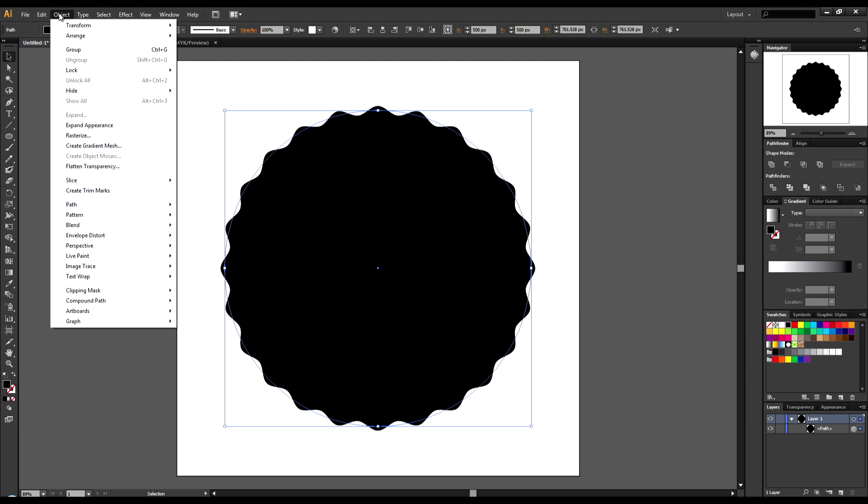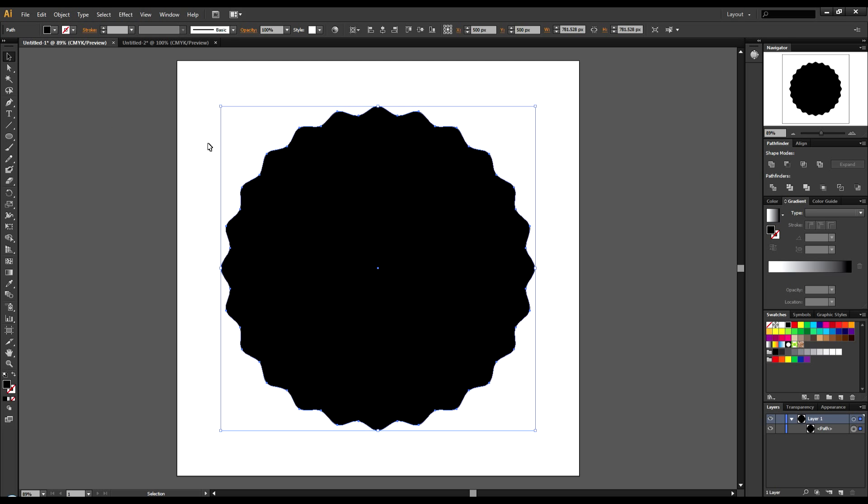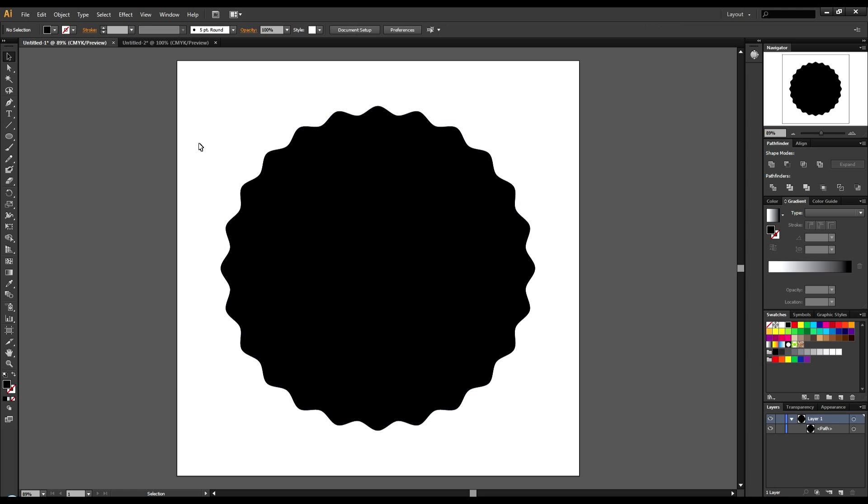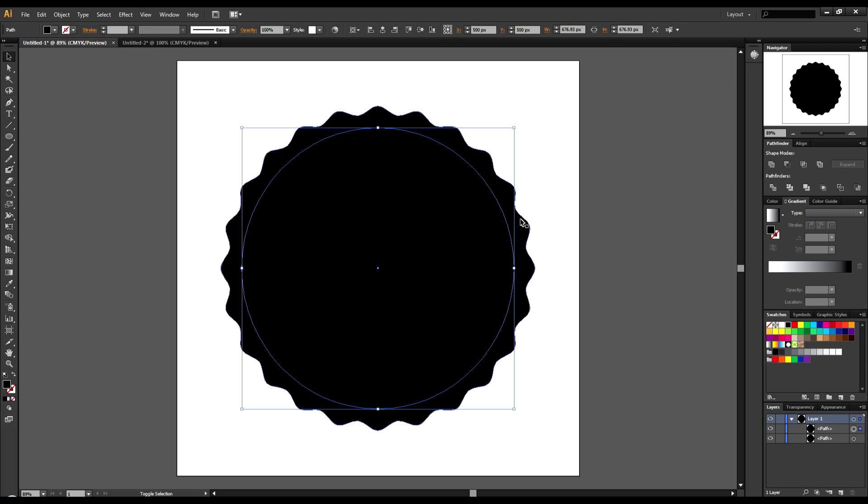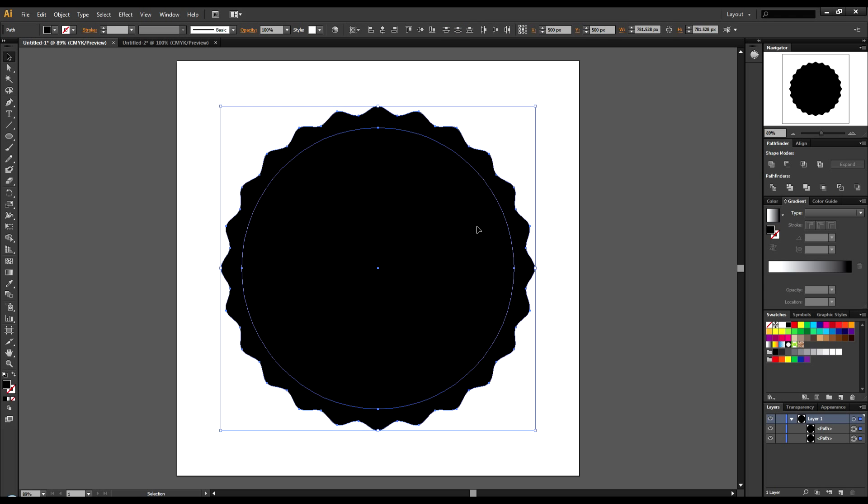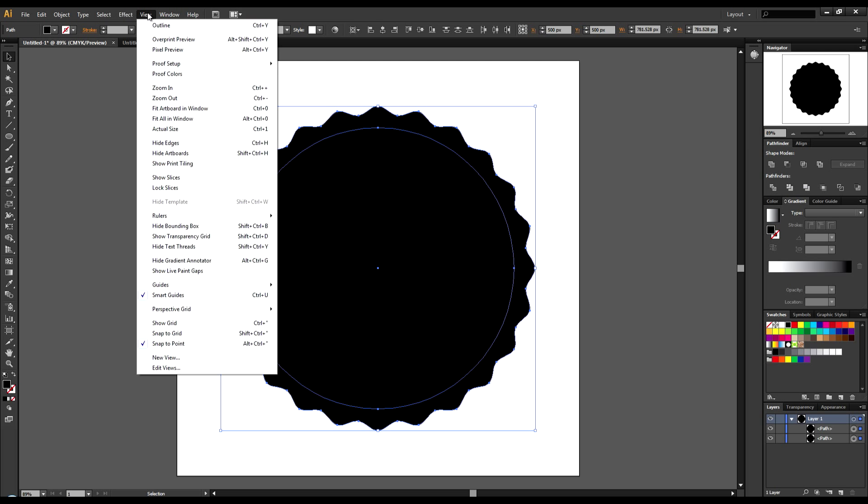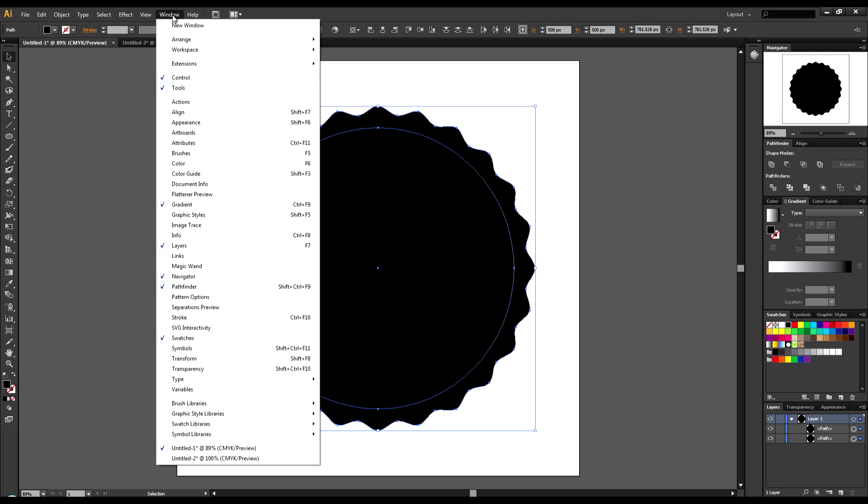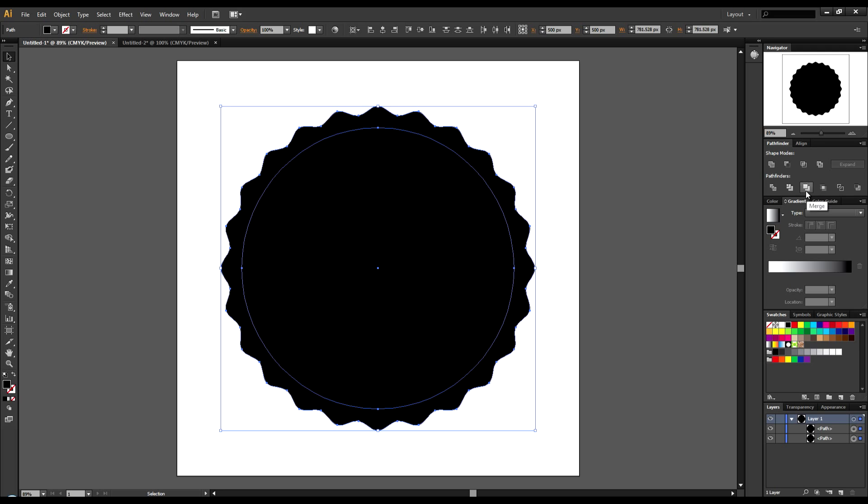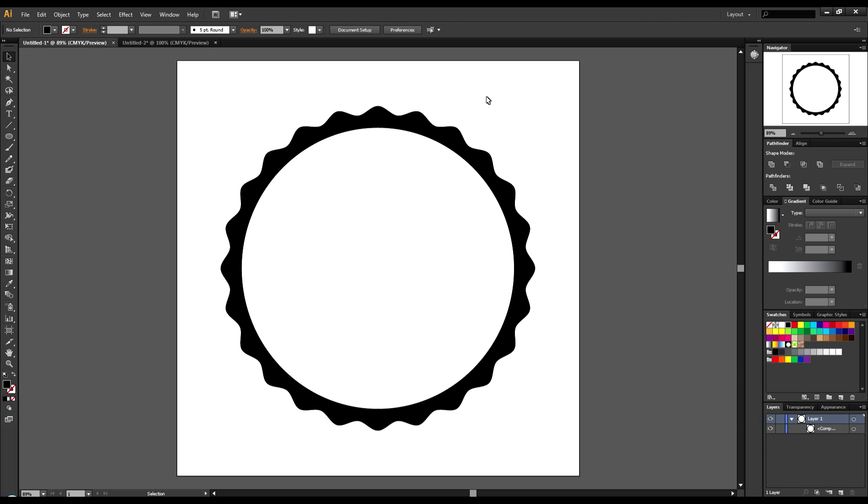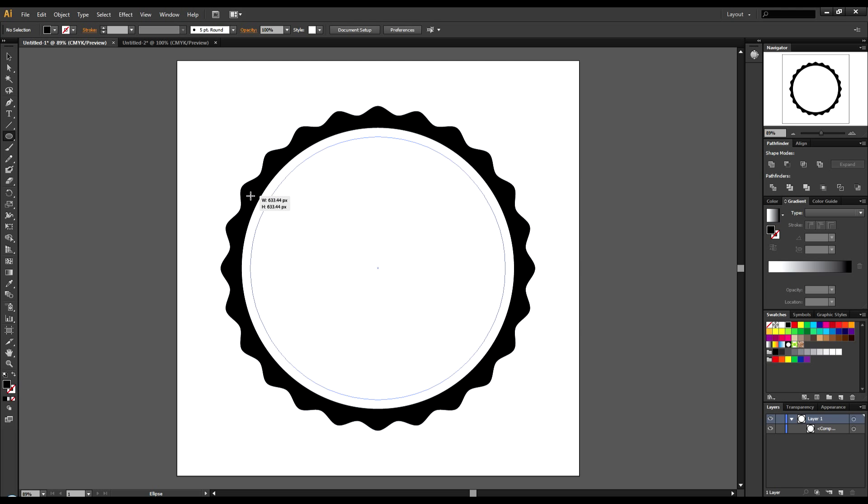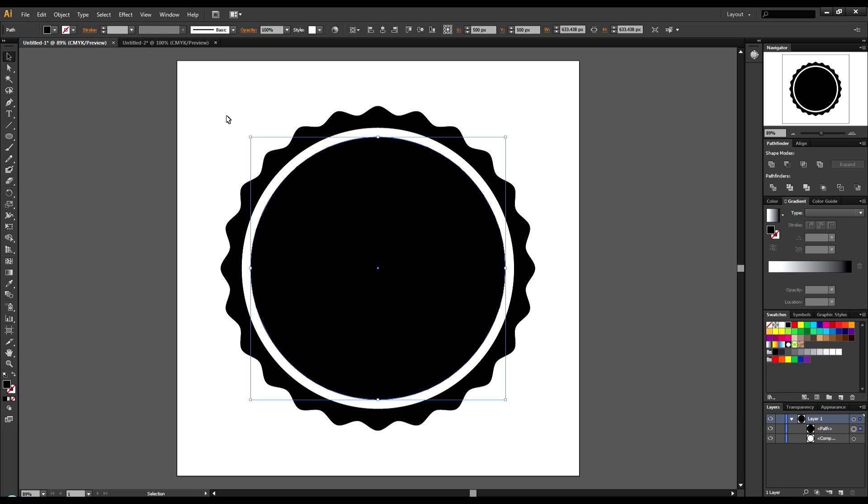Now we're going to come up to Object and Expand Appearance. Next, we're going to make another circle right in the center of this one. Now I'm going to select them both by holding down Shift and come over to my Pathfinder. If you don't have Pathfinder, you can come to Window and it's right there, or you can hit Shift+Ctrl+F9. I'm going to click on this one right here and that just removes the center. Now I'm going to grab another circle, drag it out right to the edges, and that should do it.